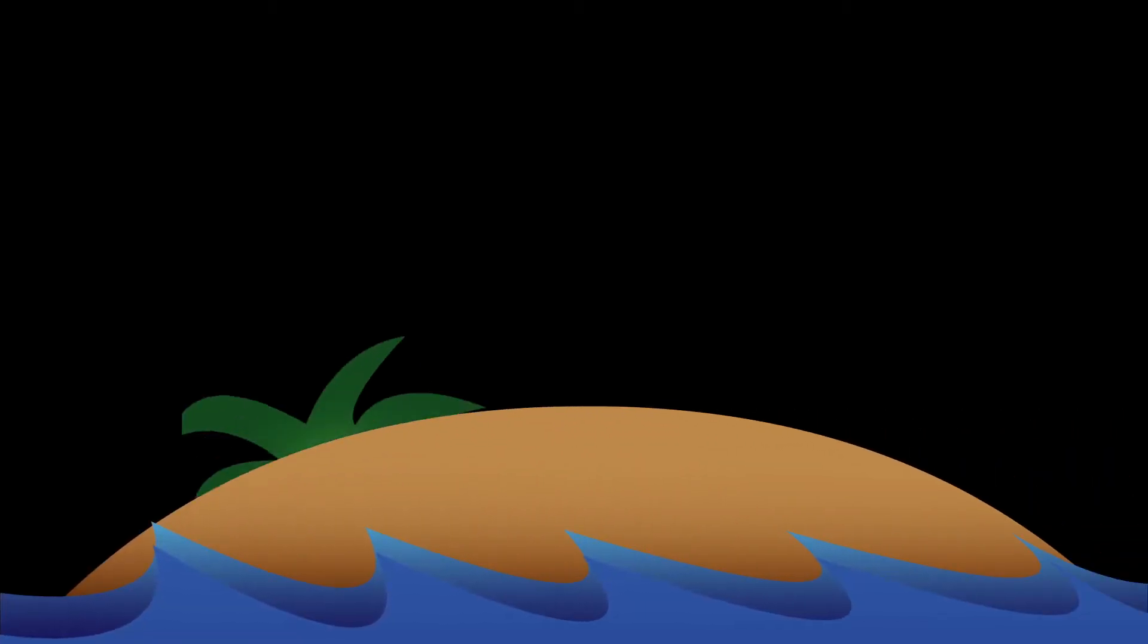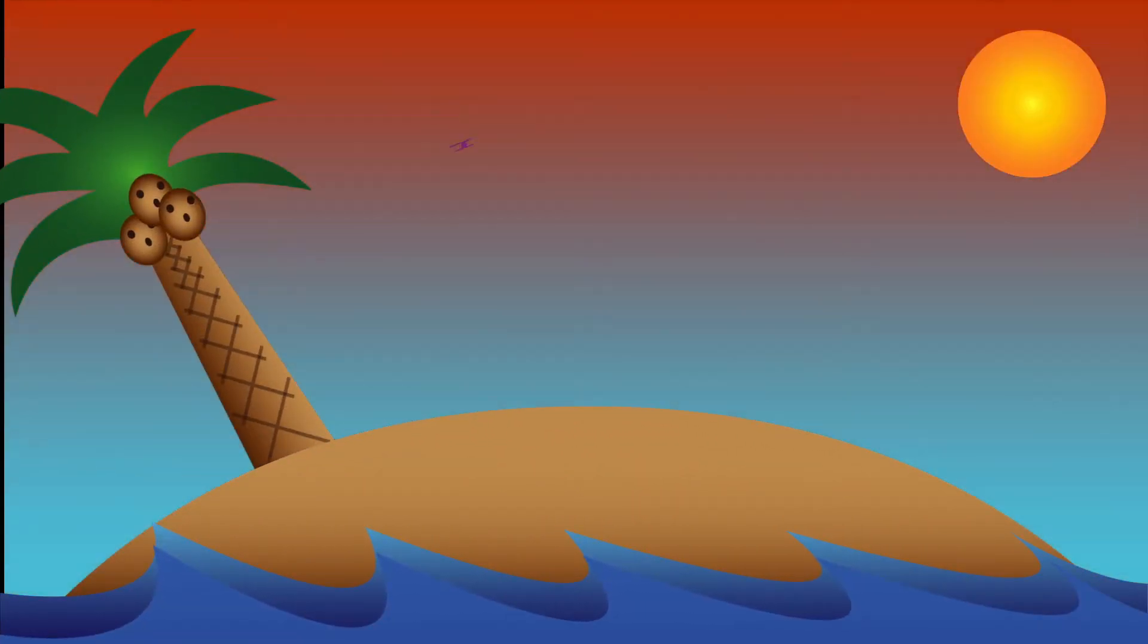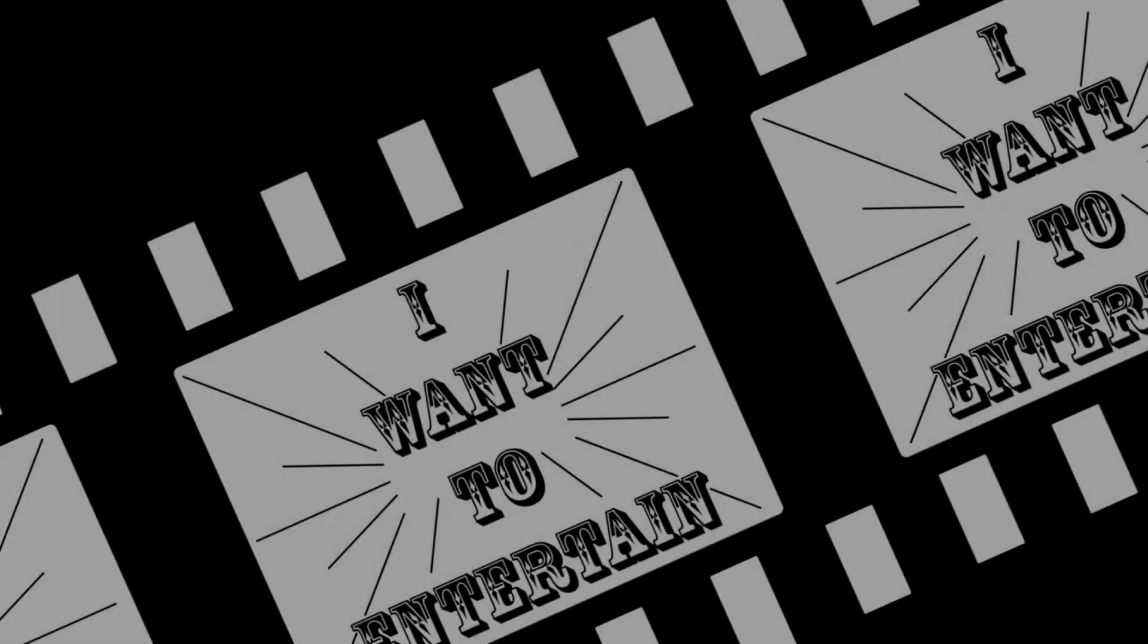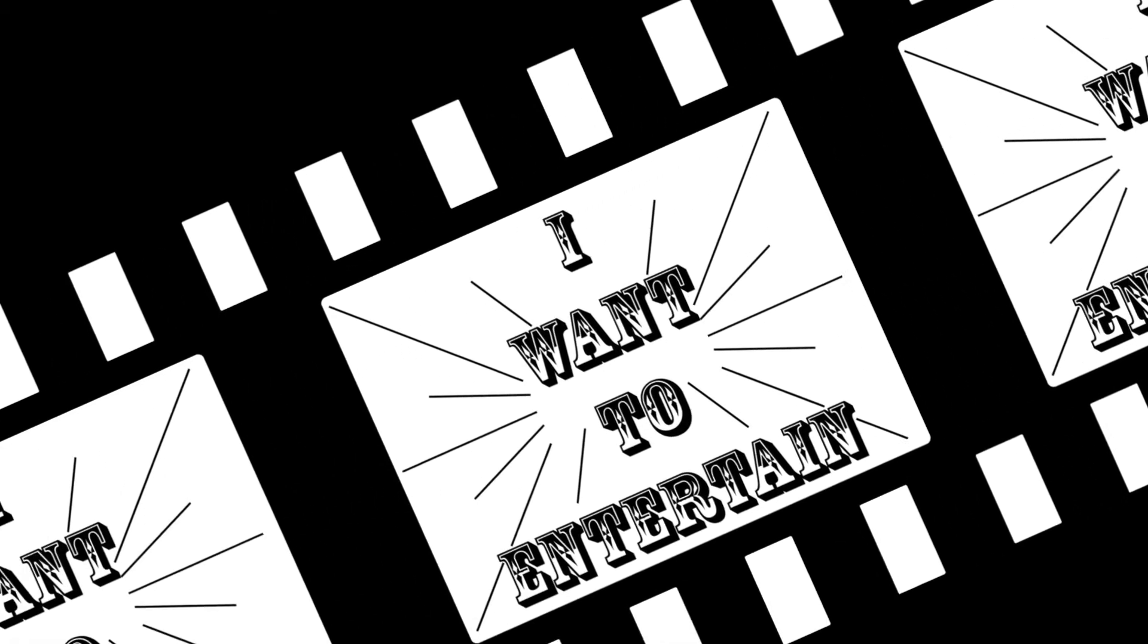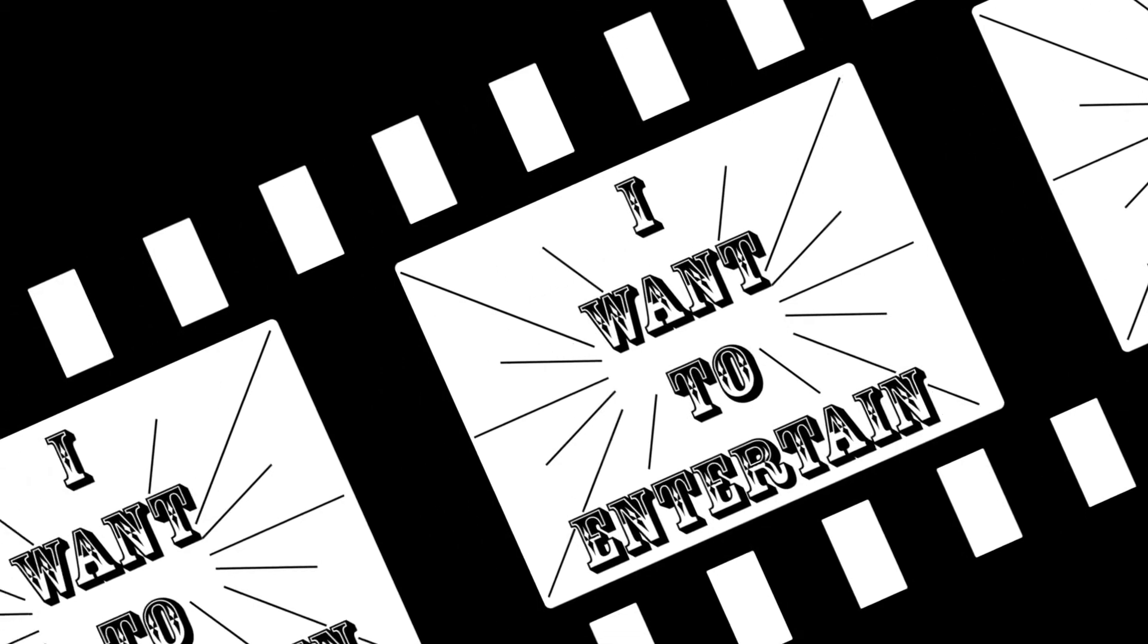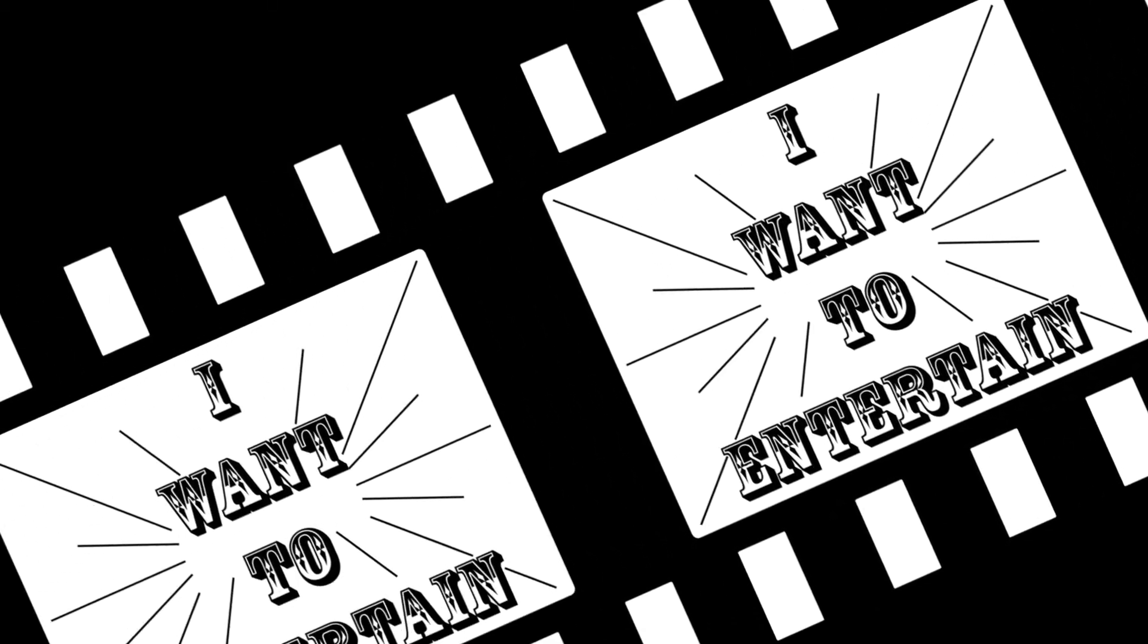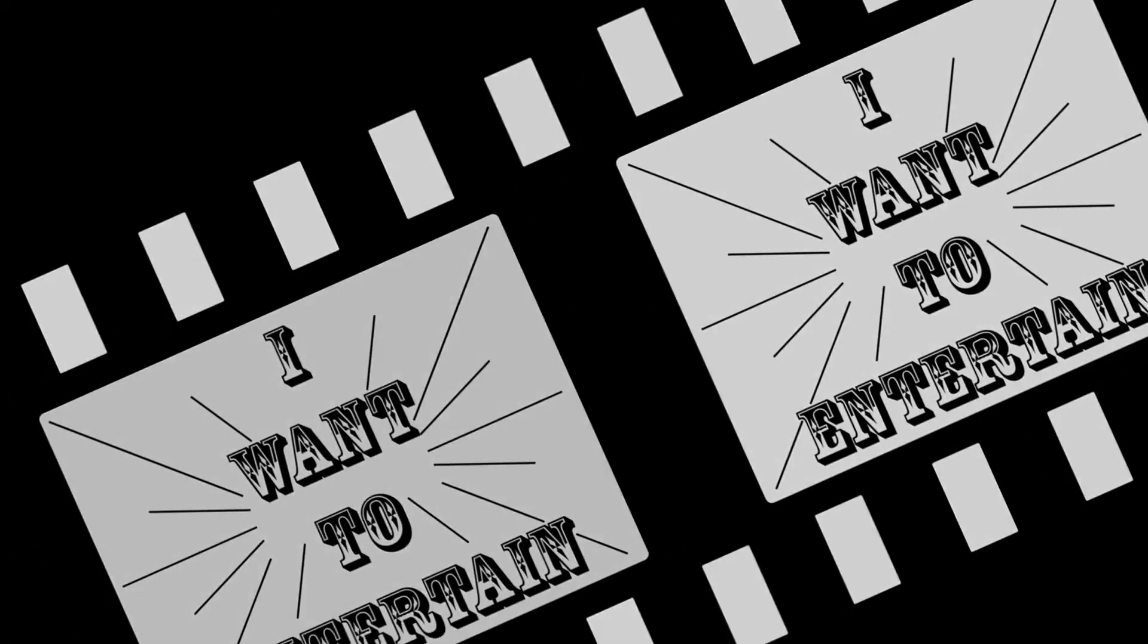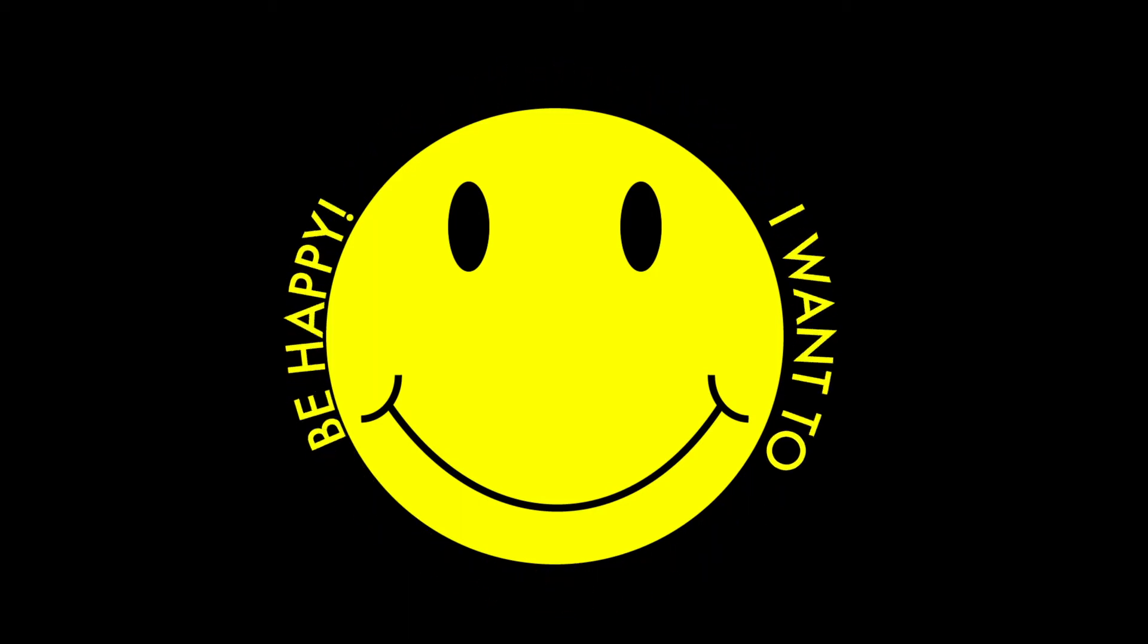I love video. I love creating. I want to entertain. I want to be happy.